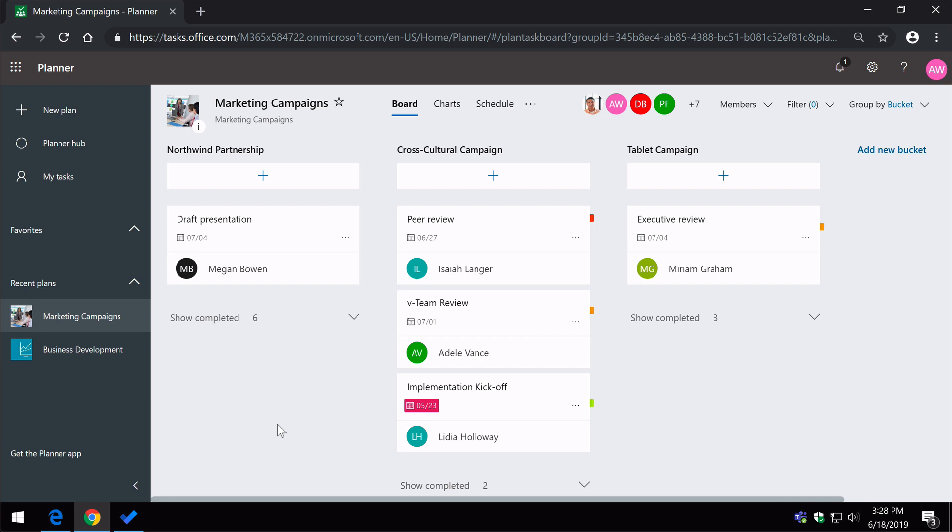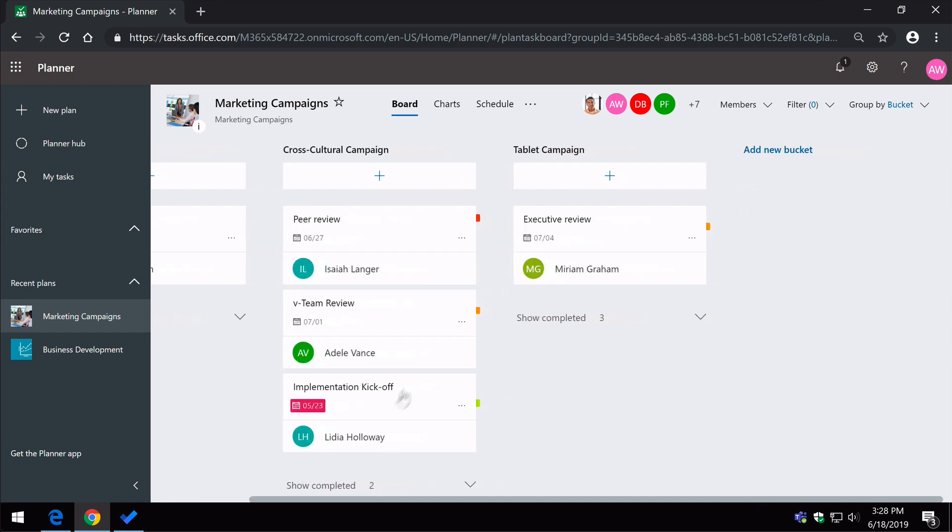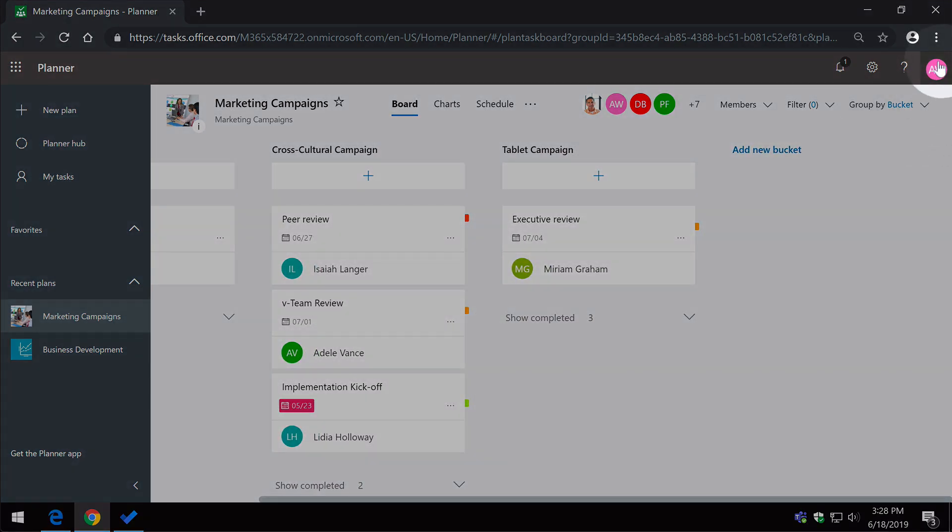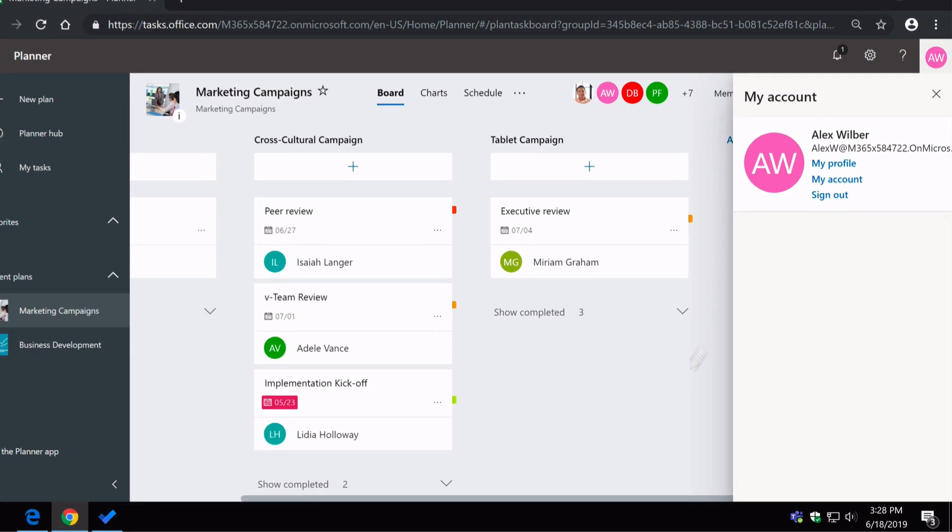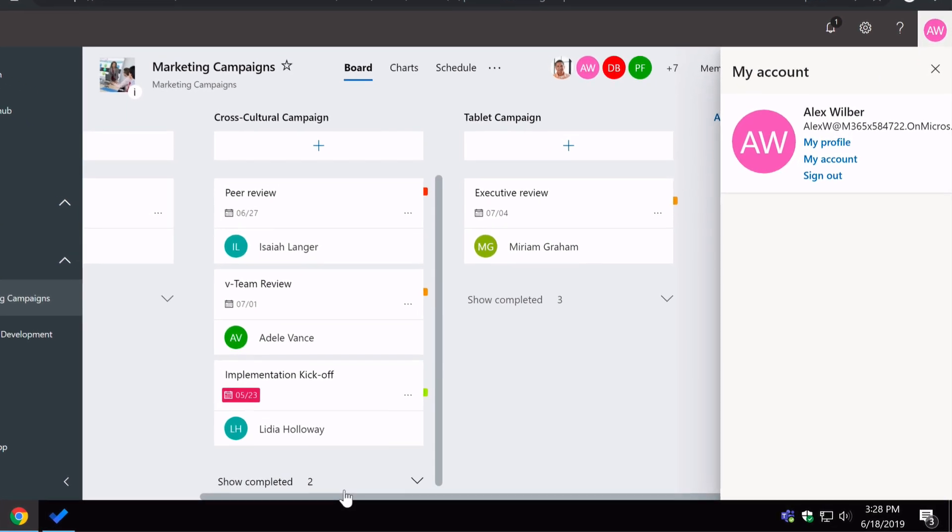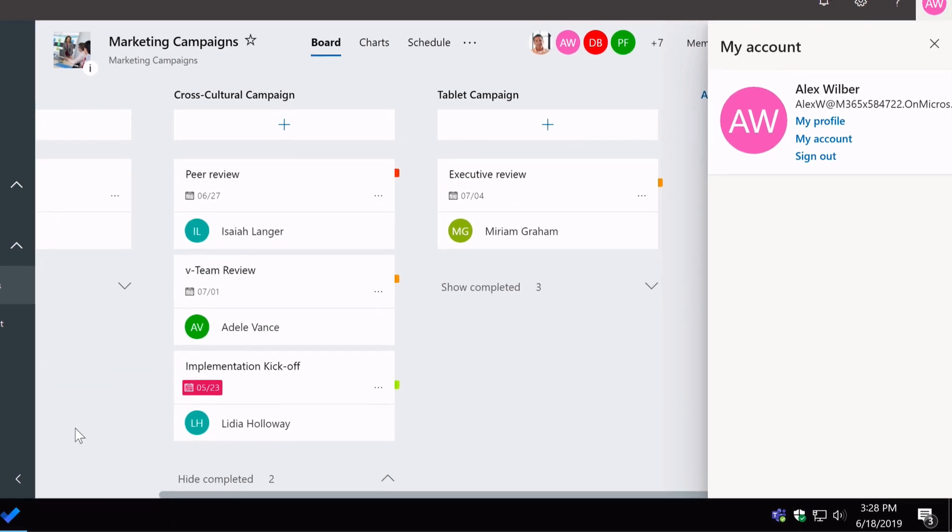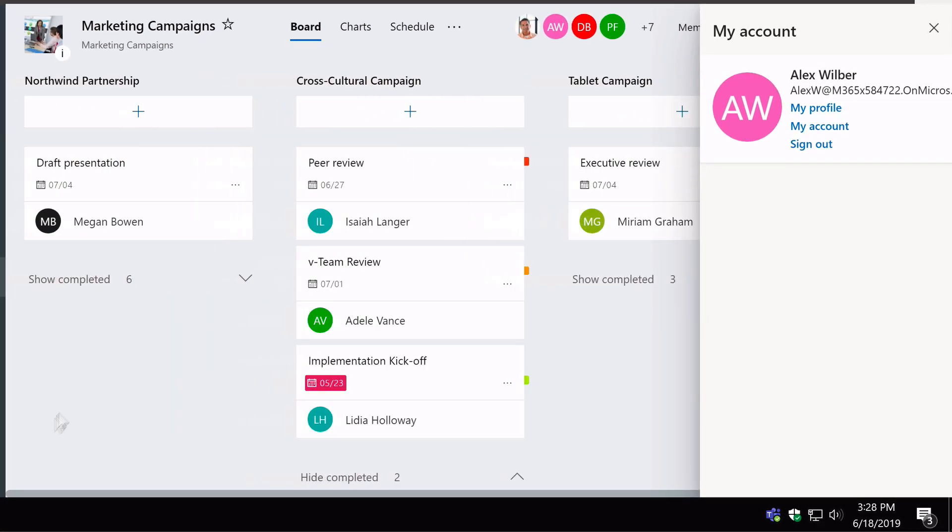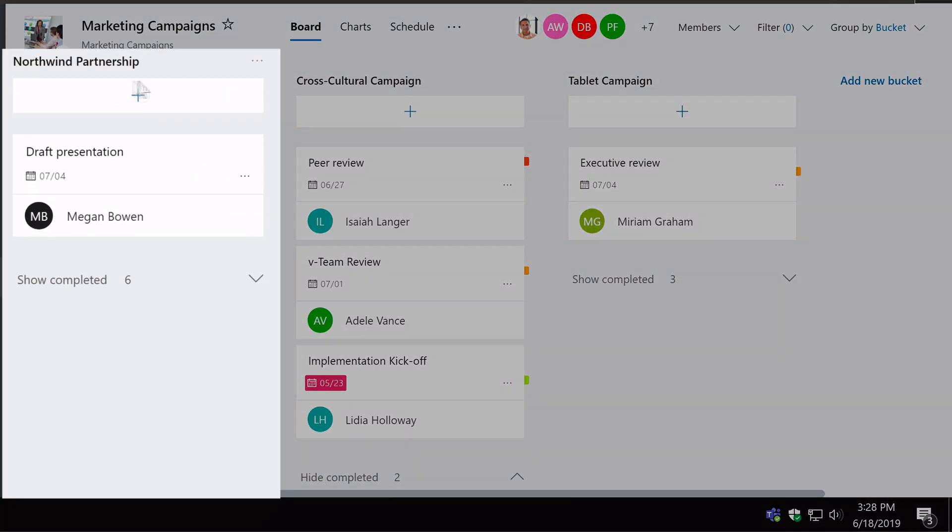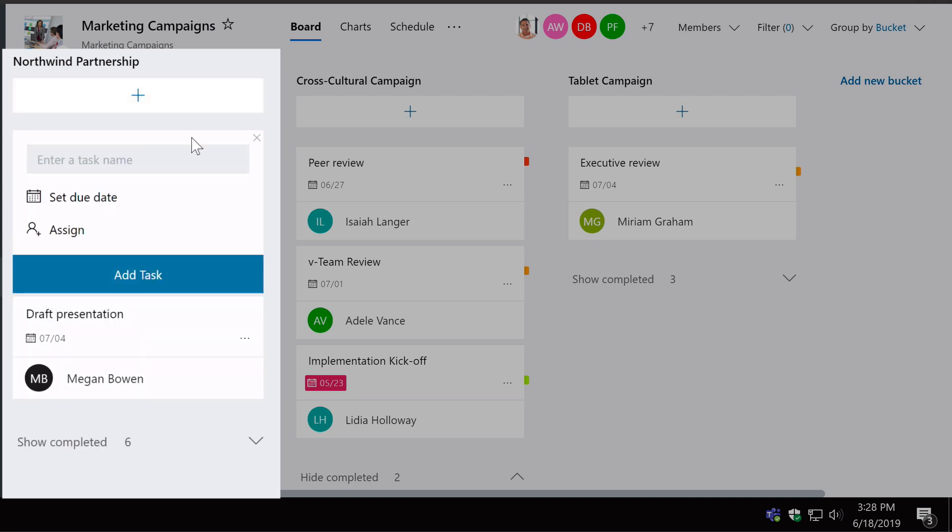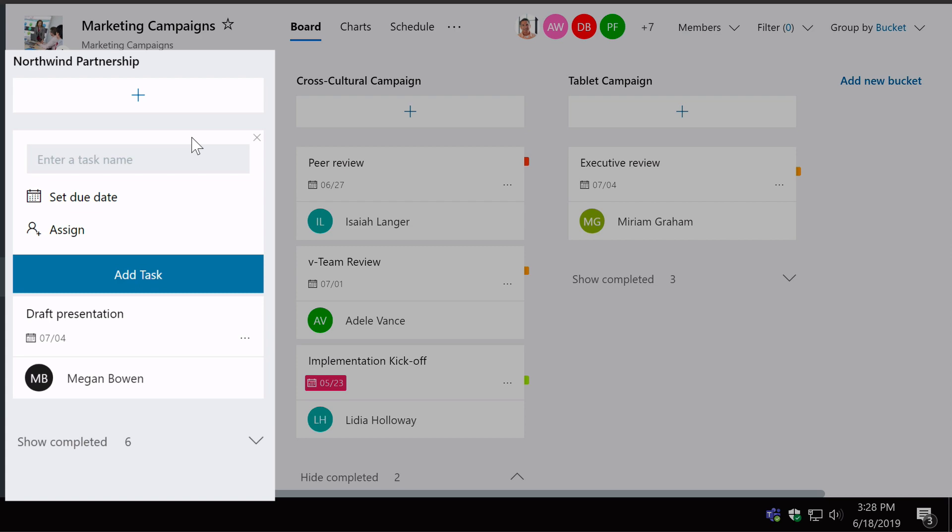Alex is owning the plan. He's going to be creating the tasks in Planner. So here I am, logged in as Alex, and I'm in my plan. I've got a bunch of different buckets here, and in this Northwind Partnership bucket, I'm going to add a new task. I'm going to call the task introduction video.